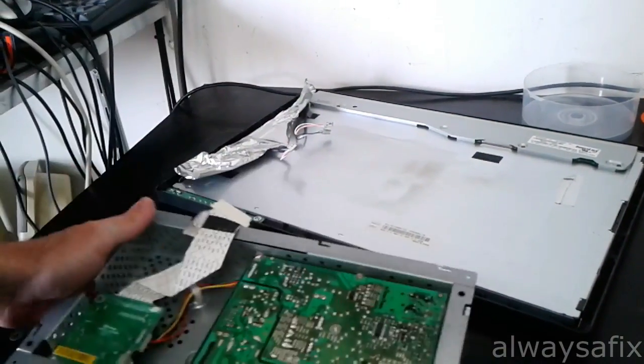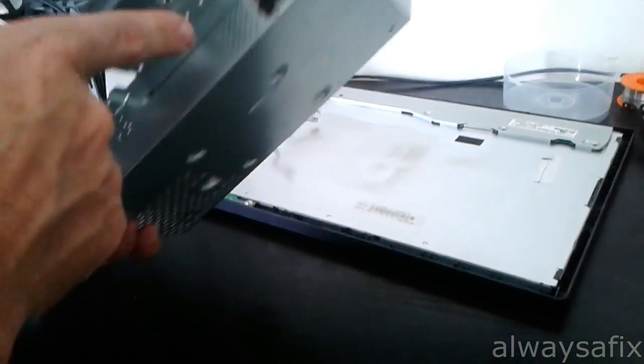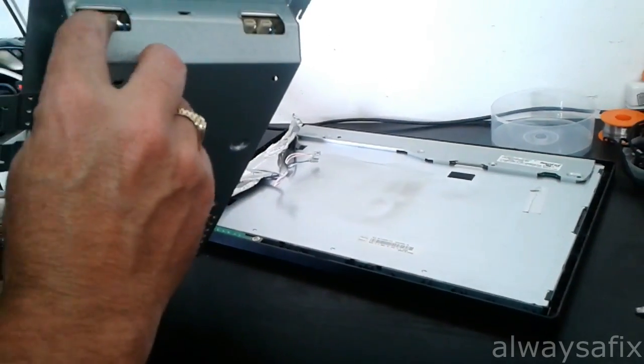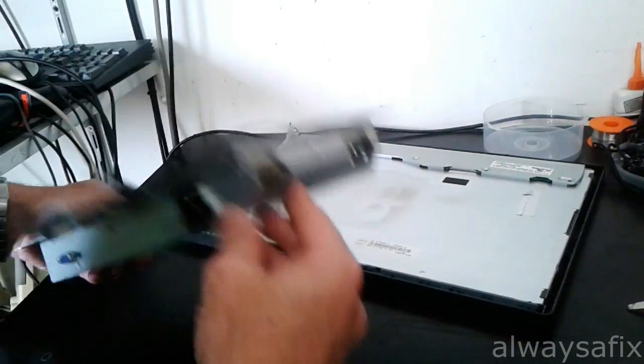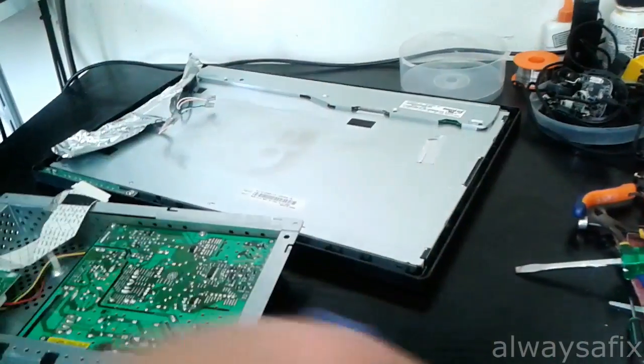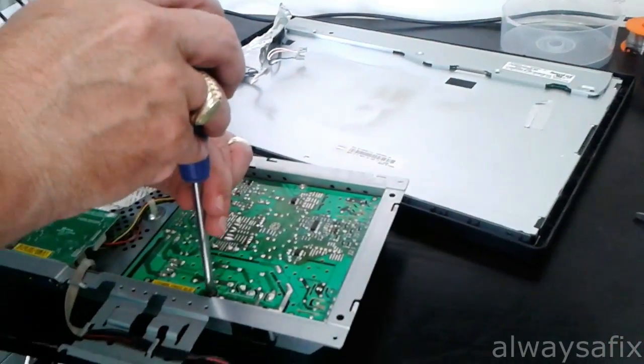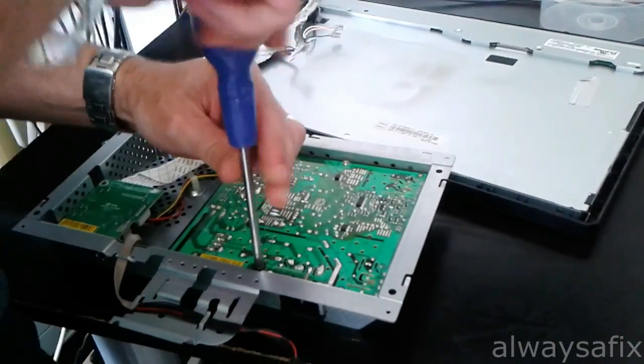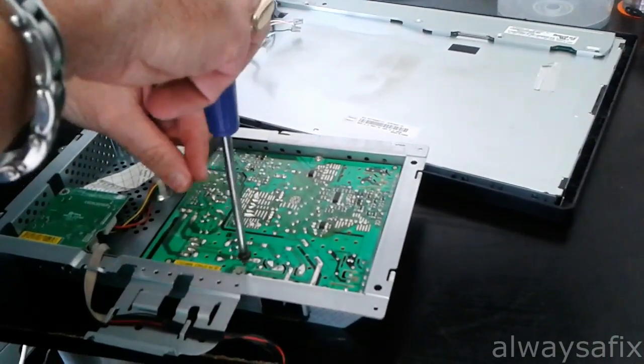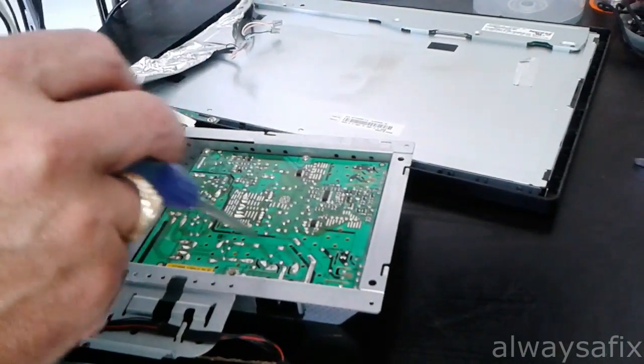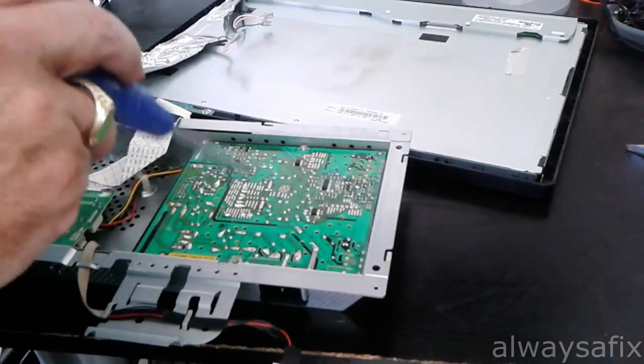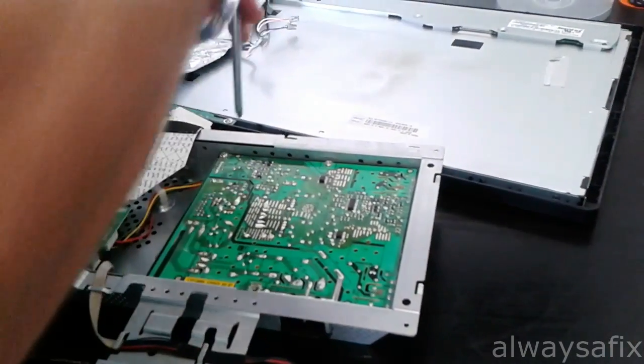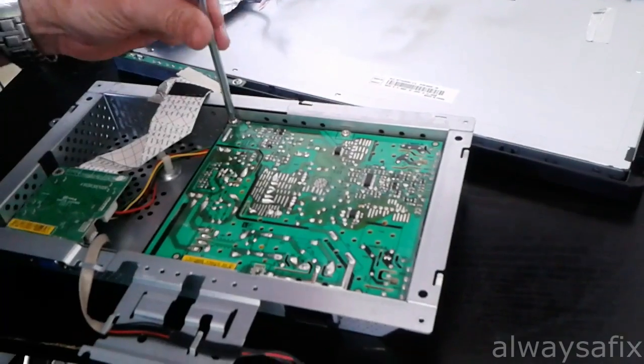So the board that's got the power input and the outputs to your lamps—that's the board you're really interested in right now. A couple of screws holding that in. Just be careful because the bigger capacitors on here will still be holding a charge even though it's disconnected from the mains.